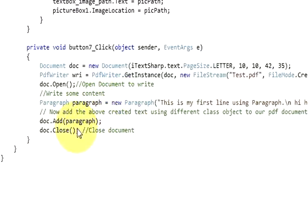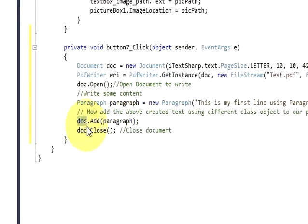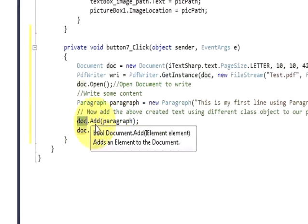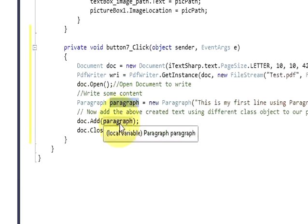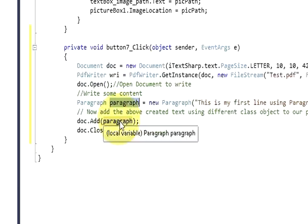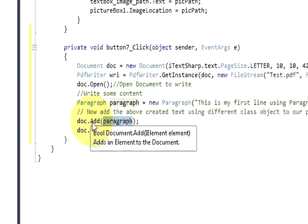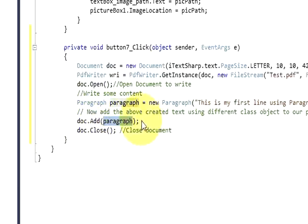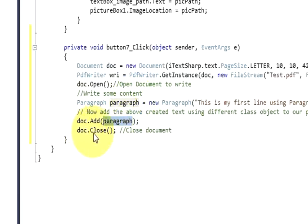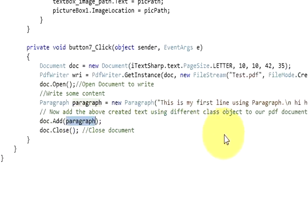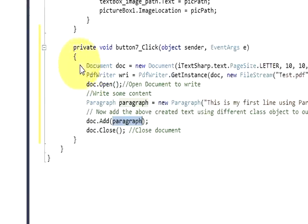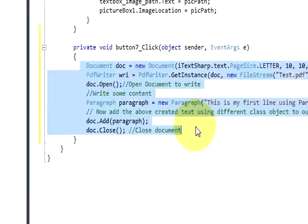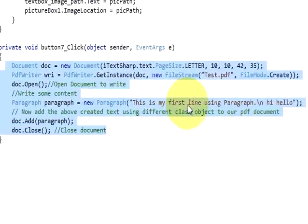Then once again write doc.add. Copy this paragraph variable into this bracket. Doc.add and in the bracket write this variable name paragraph. Then write doc.close. This is closing your document. Write this code to generate a simple pdf. This pdf will contain this paragraph.